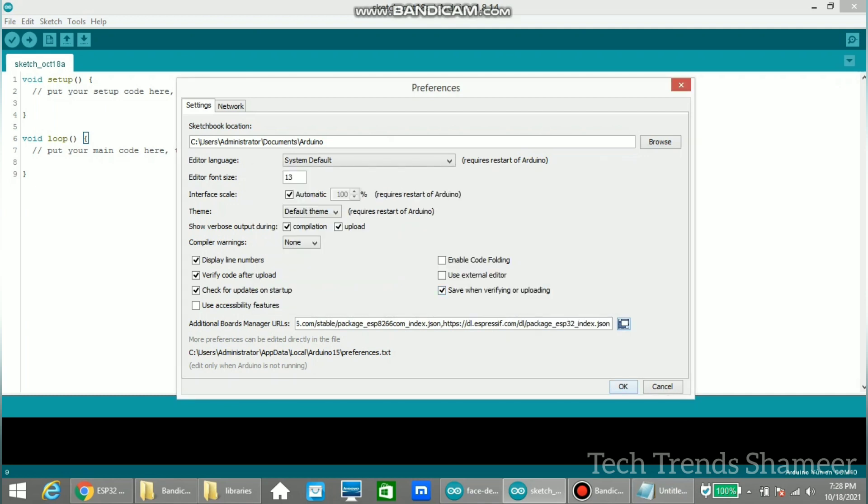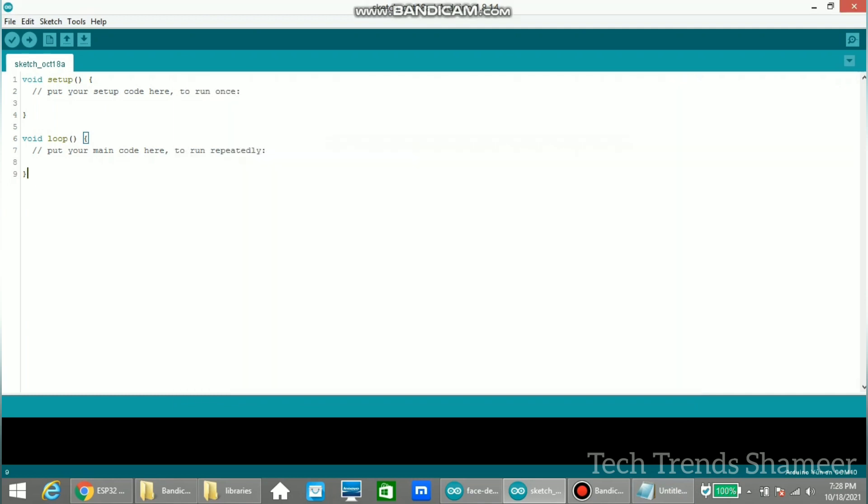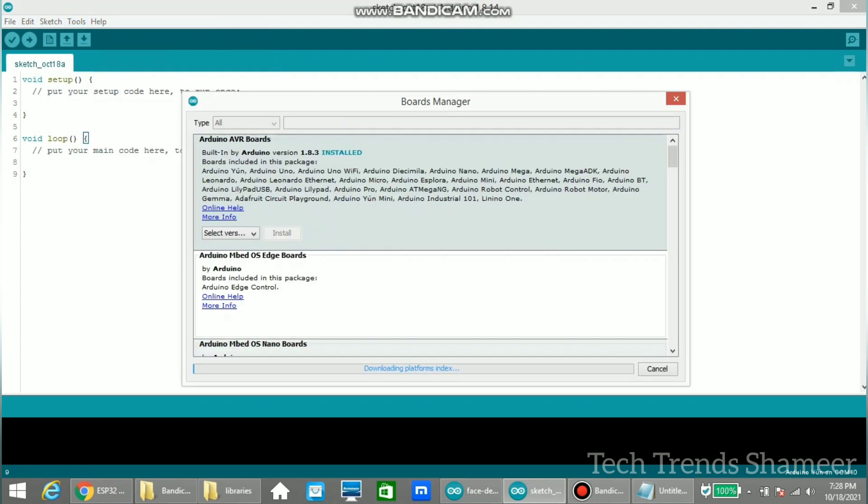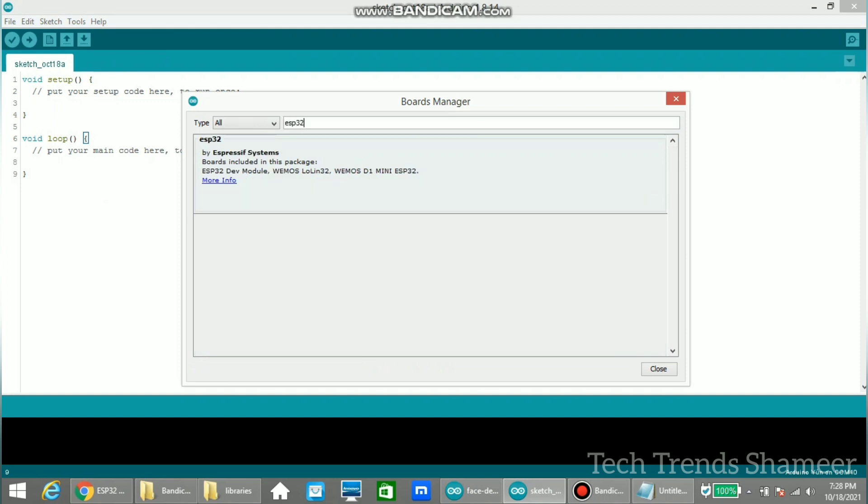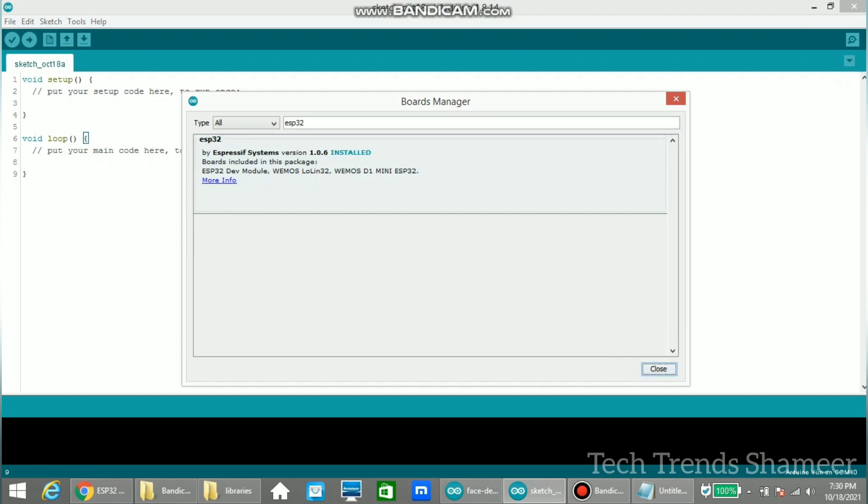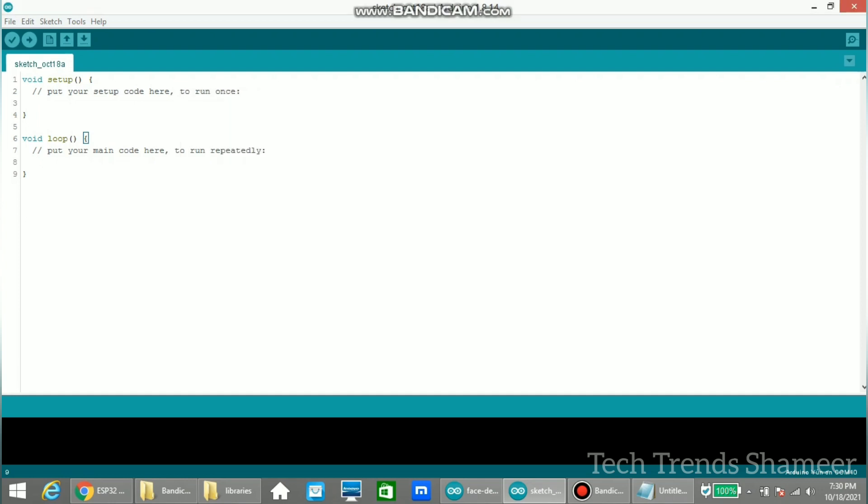Now click OK and again click OK from here. Now go to tools, select board and select boards manager. Here enter ESP32 and select this and install this ESP32. Now we installed the board and click close.